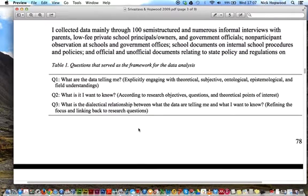The first question is: what are the data telling me? The second question: what is it I want to know? And the third question: what is the dialectical relationship between these two questions? The first question — what are the data telling me — is about theoretical, subjective, ontological, and epistemological dimensions, and what Prachi and I called field understandings.